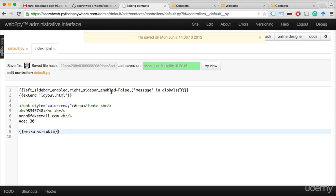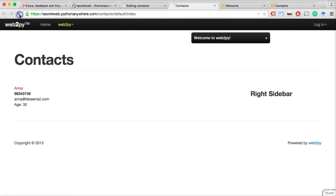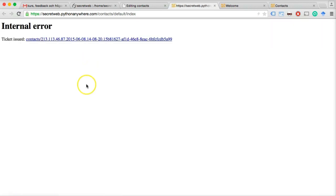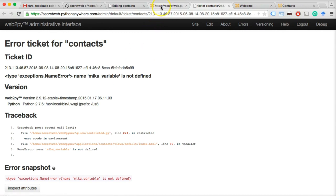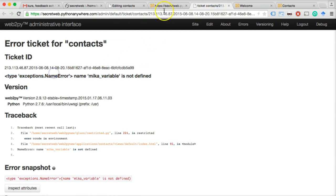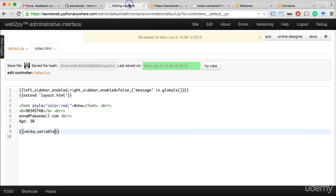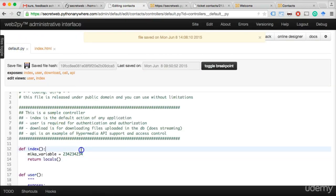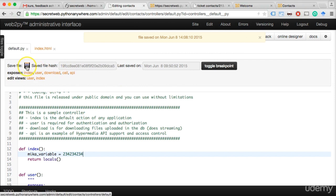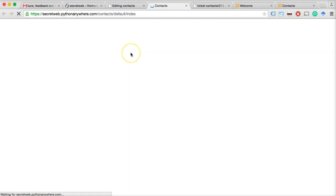Let's refresh the contacts app. We get a big error — 'mika_variable is not defined.' That's a name error. I probably hadn't saved the controller file. Let's save it and try again. And there we go — the number I added to the .py file has now been added to the page. What's happening is that Web2Py takes whatever is in the controller variable and renders it using the view template.